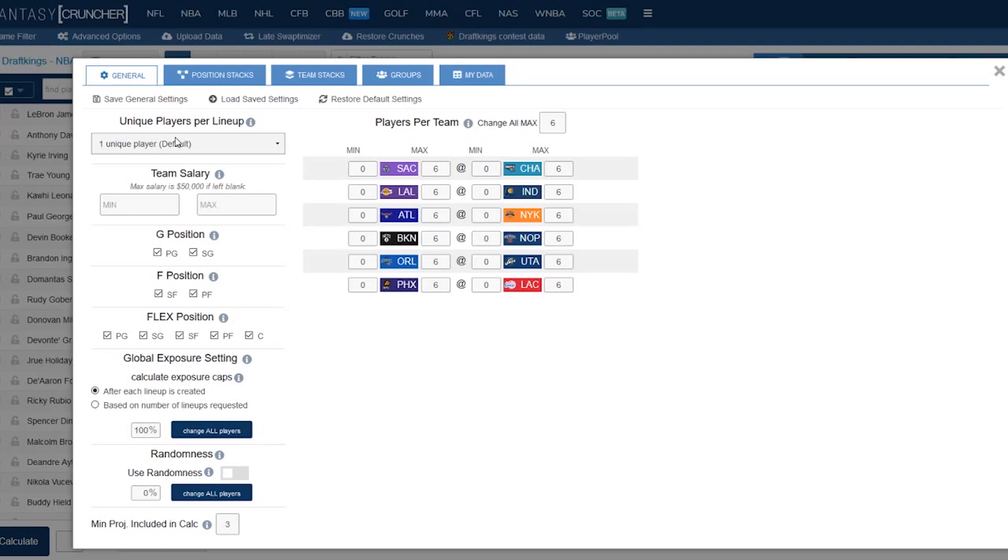First of all, save general settings is the most important button you can have because once you've got your settings set for a sport then you can just load them every single day. You don't have to fear resetting them every single day.